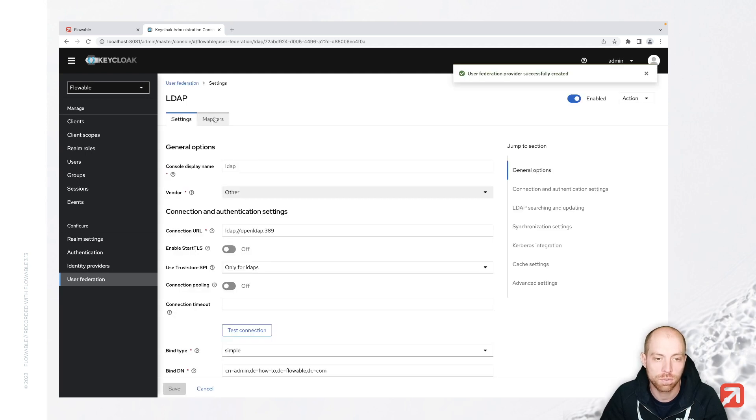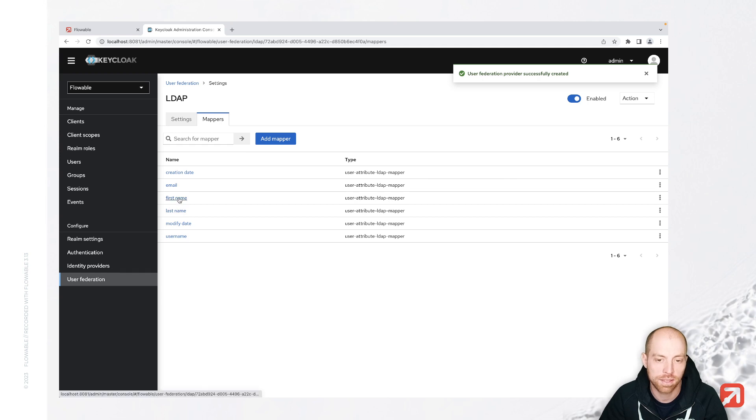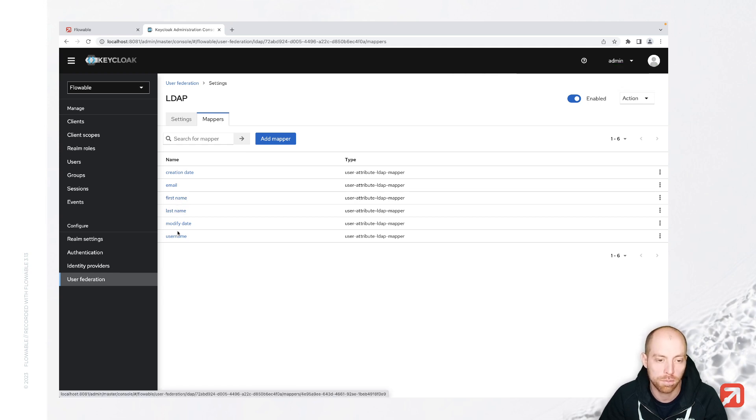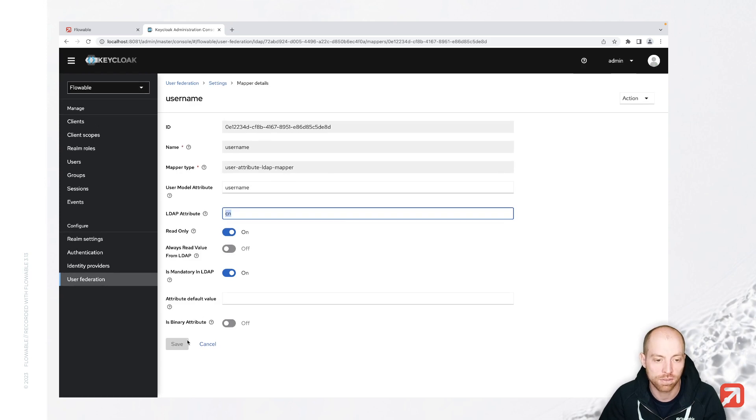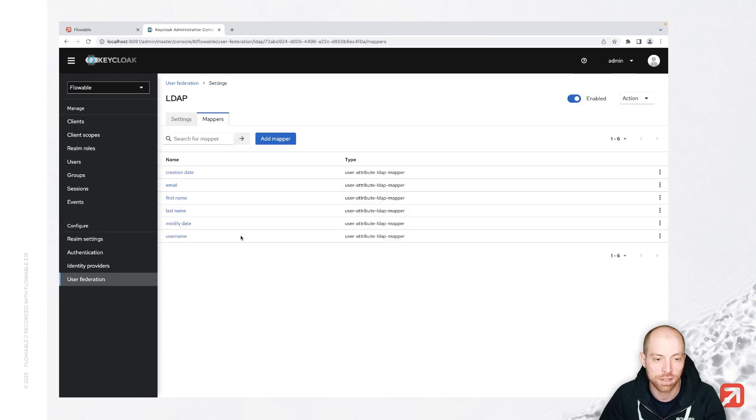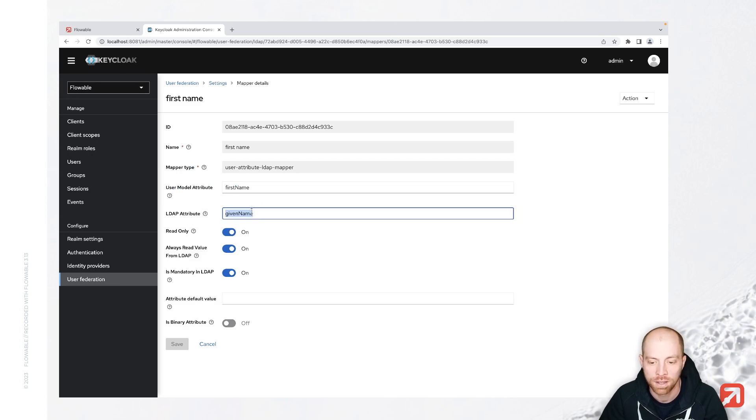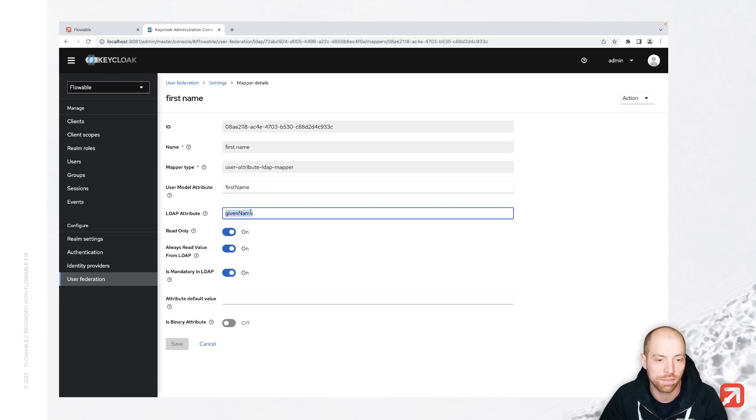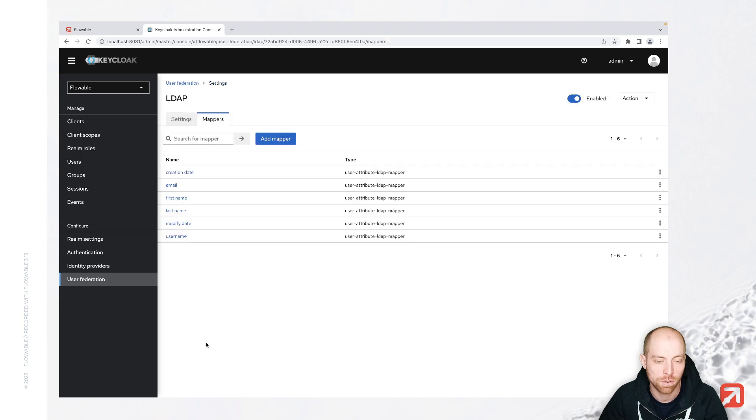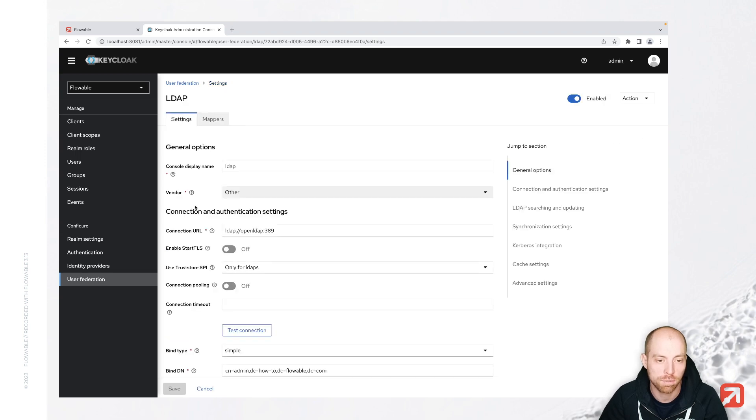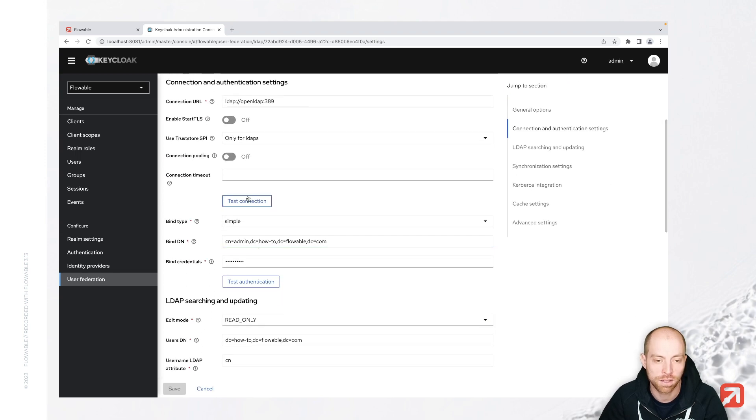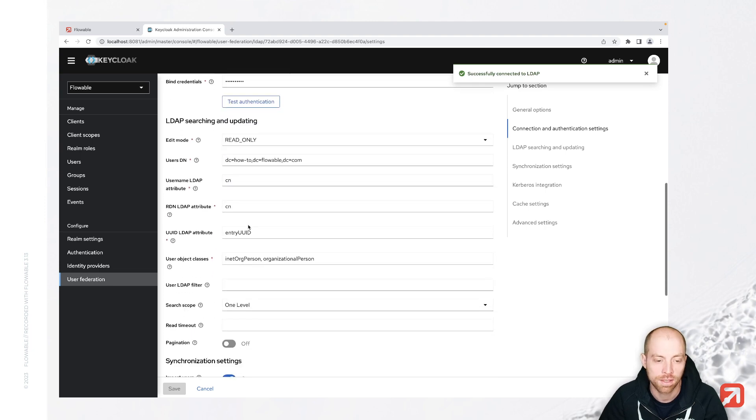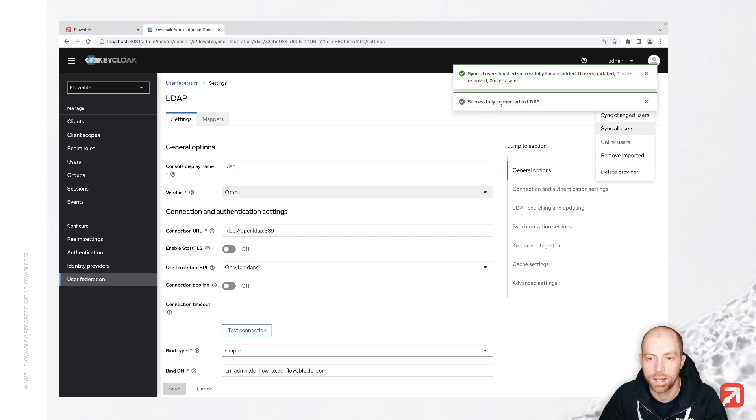Now in that we can configure our mappers and the default mappers are quite good, but not all of them are yet. For the username, we actually would like to have CN, so that is correct. And for the first name, we would like to have the given name as well. So both of them are correct since this time I started with correct integration from the beginning. And now I can sync all my users.